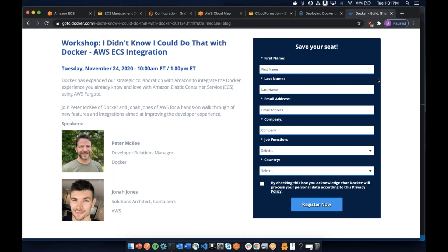Hello everybody, welcome to today's workshop, thanks for joining us. My name is Peter McKee, I'm a developer relations manager here at Docker. Today we have Jonah Jones, a solutions architect for containers from AWS. He's going to give a talk and then a demo around AWS ECS integration. Hey Jonah, thanks for joining us.